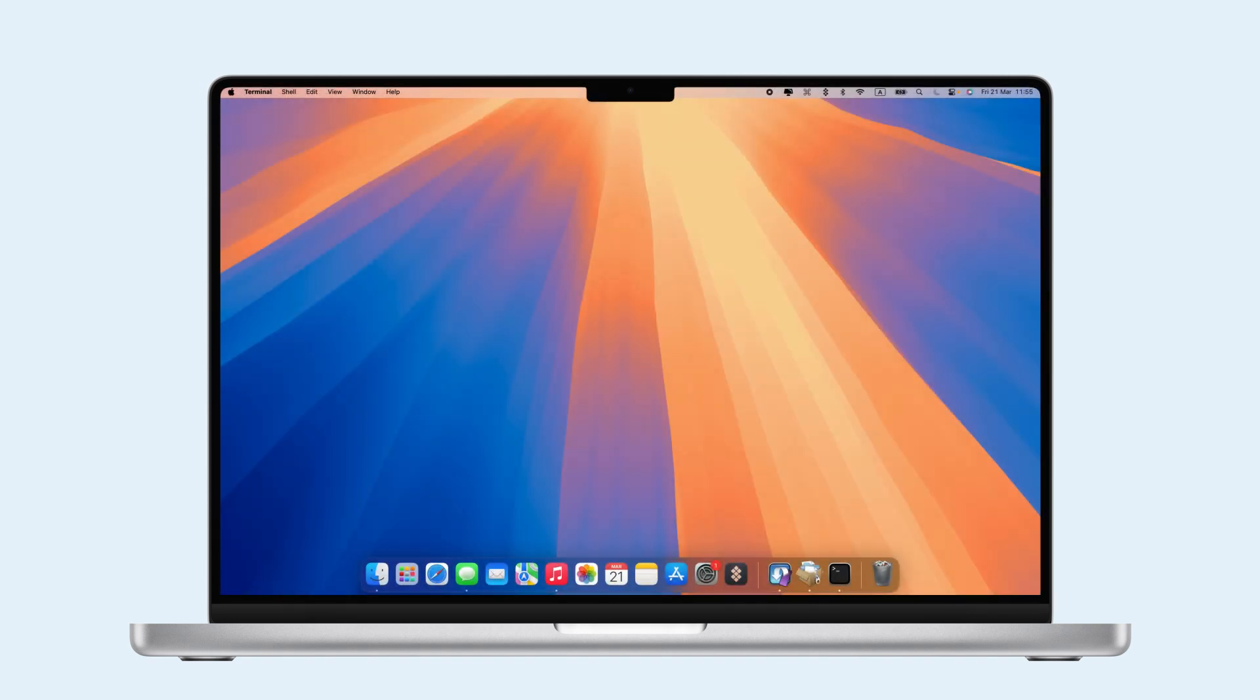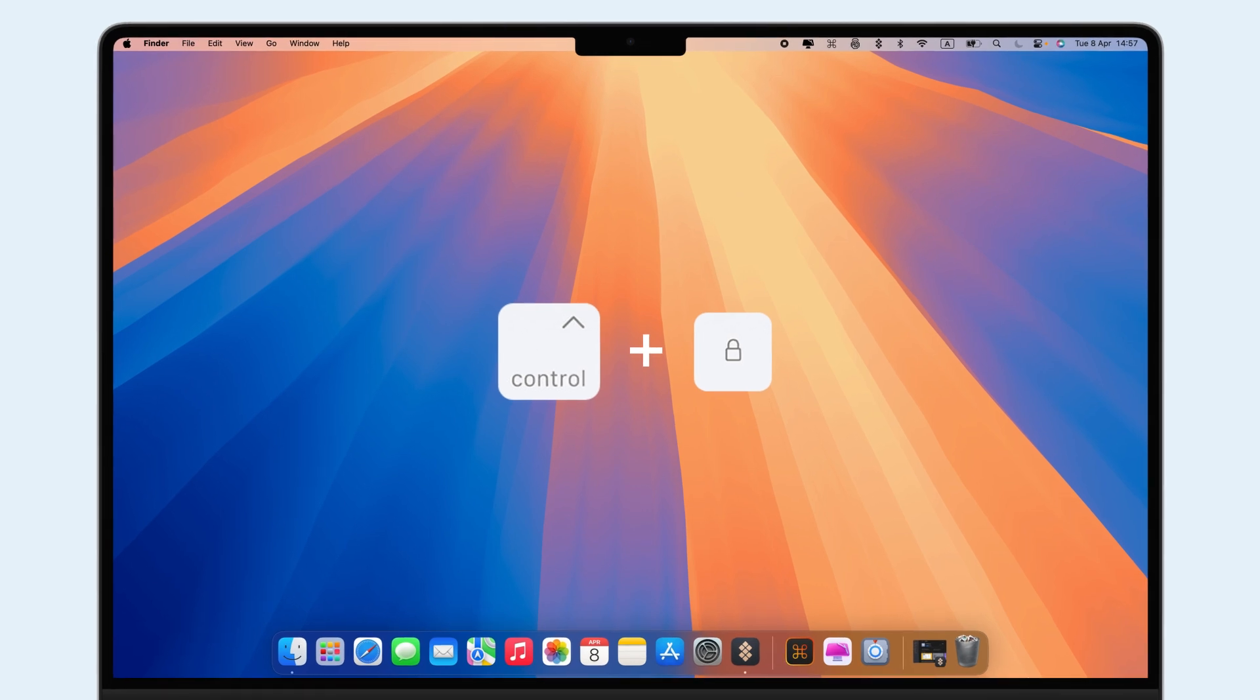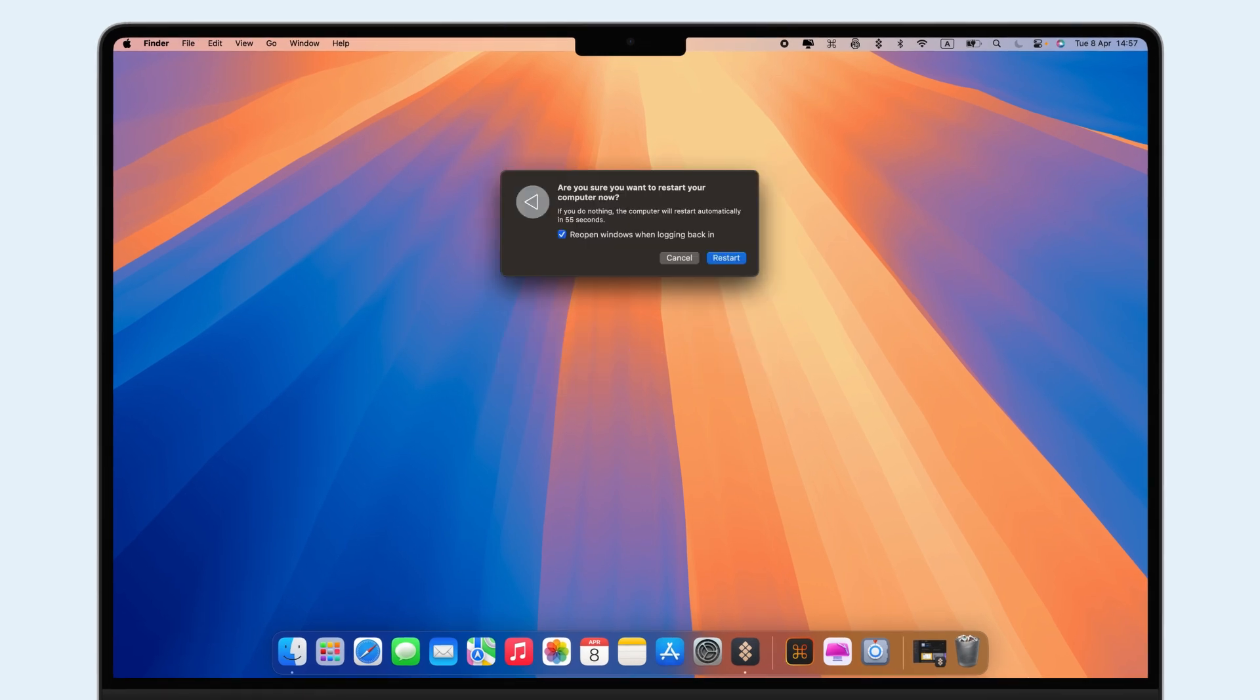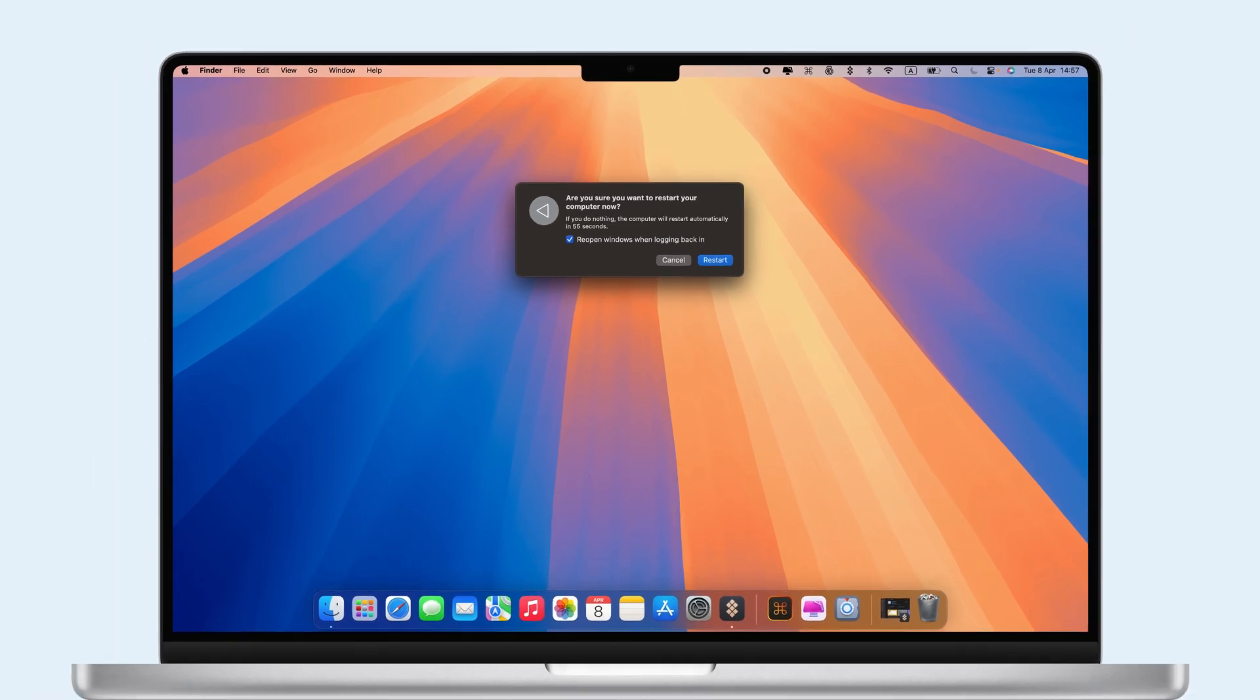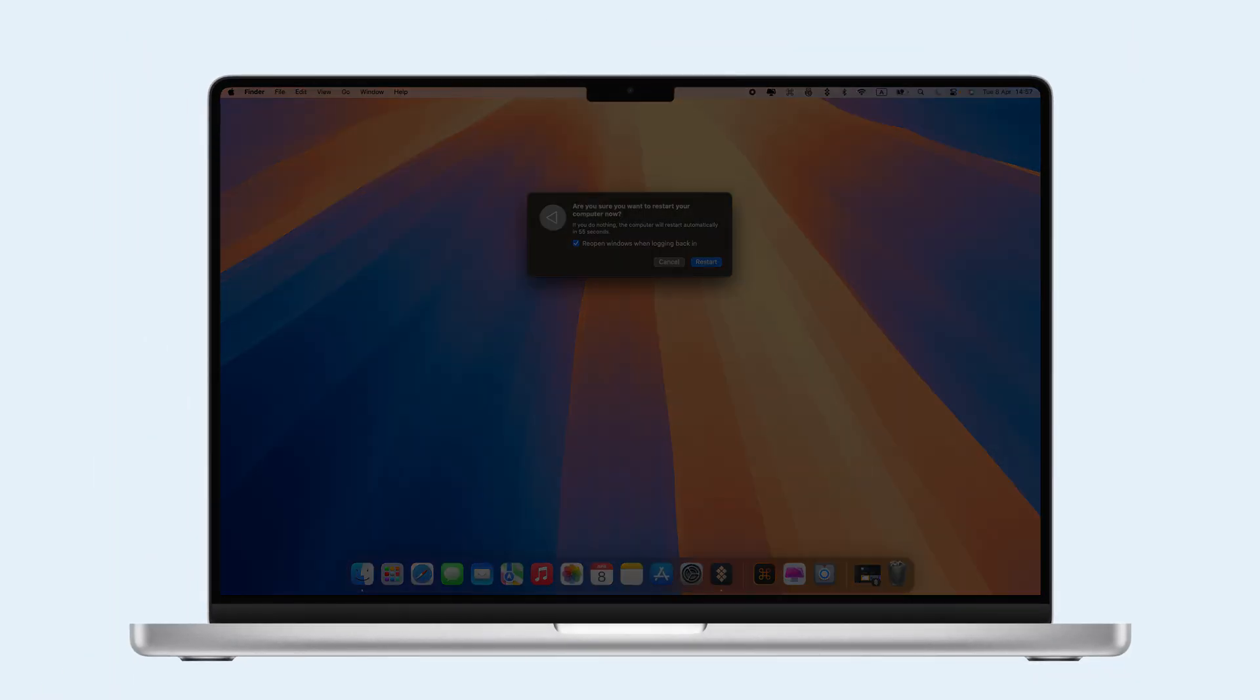If your Mac is frozen, use the keyboard shortcut. Press and hold Ctrl plus Power or Ctrl plus Touch ID if available. A pop-up will appear. Click Restart to reboot in seconds.